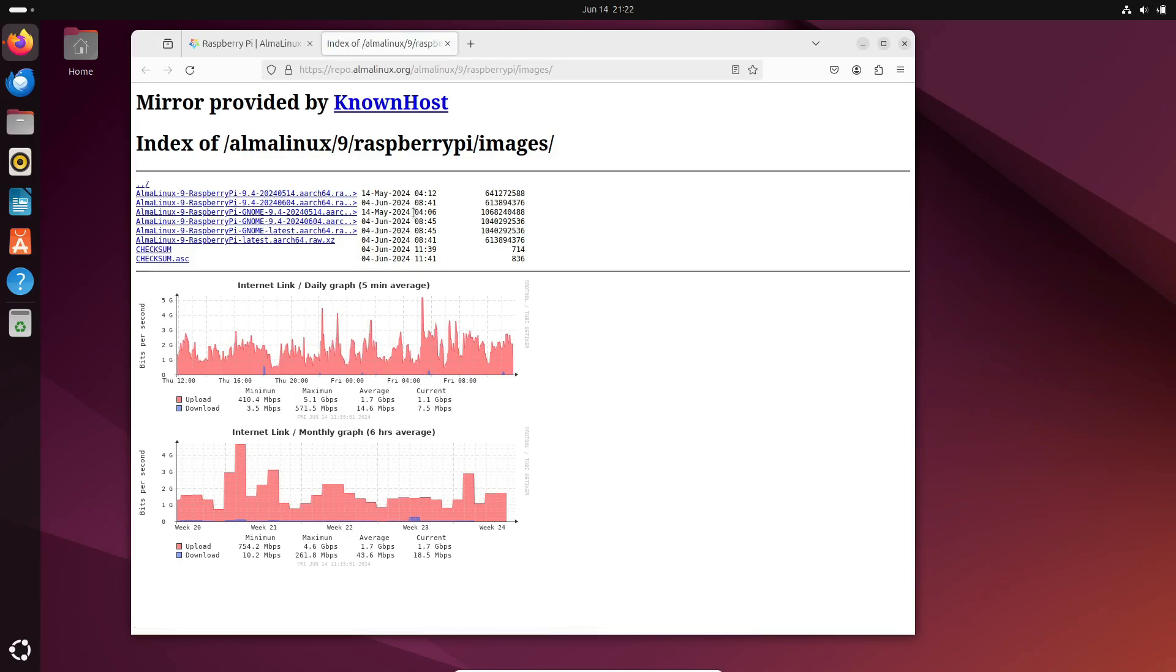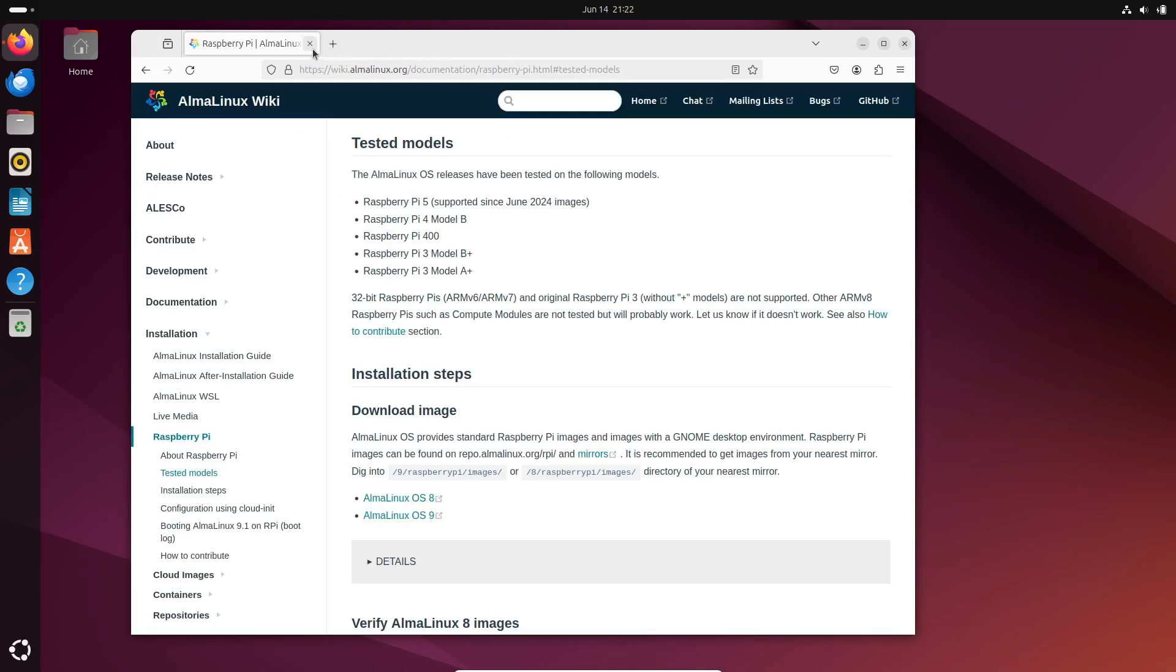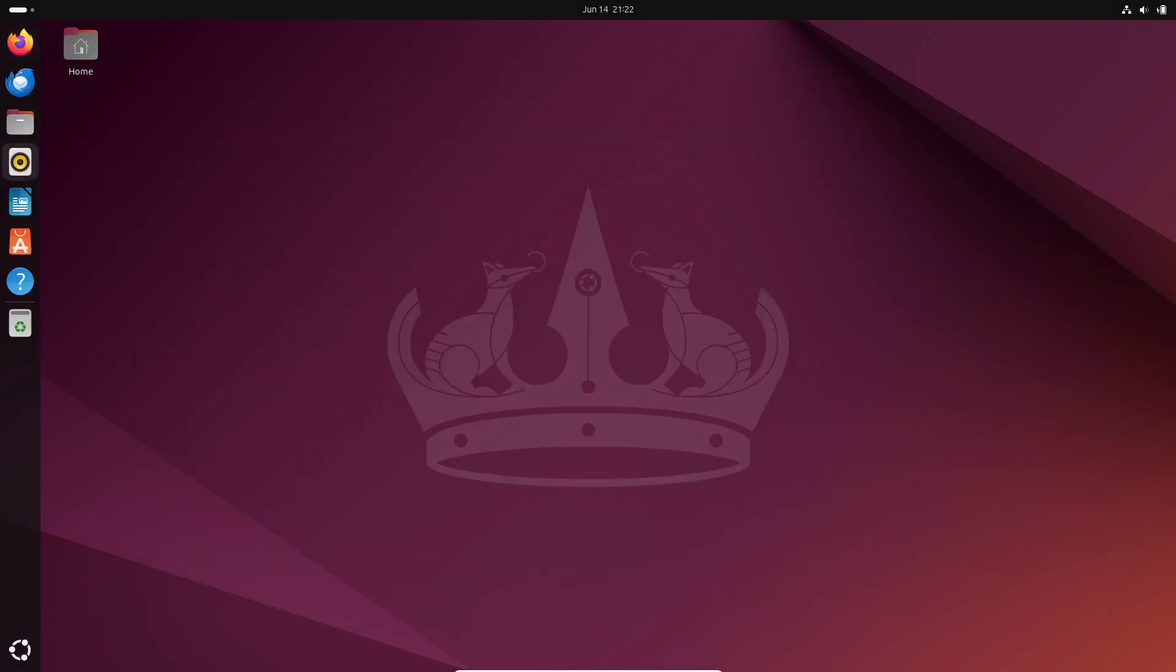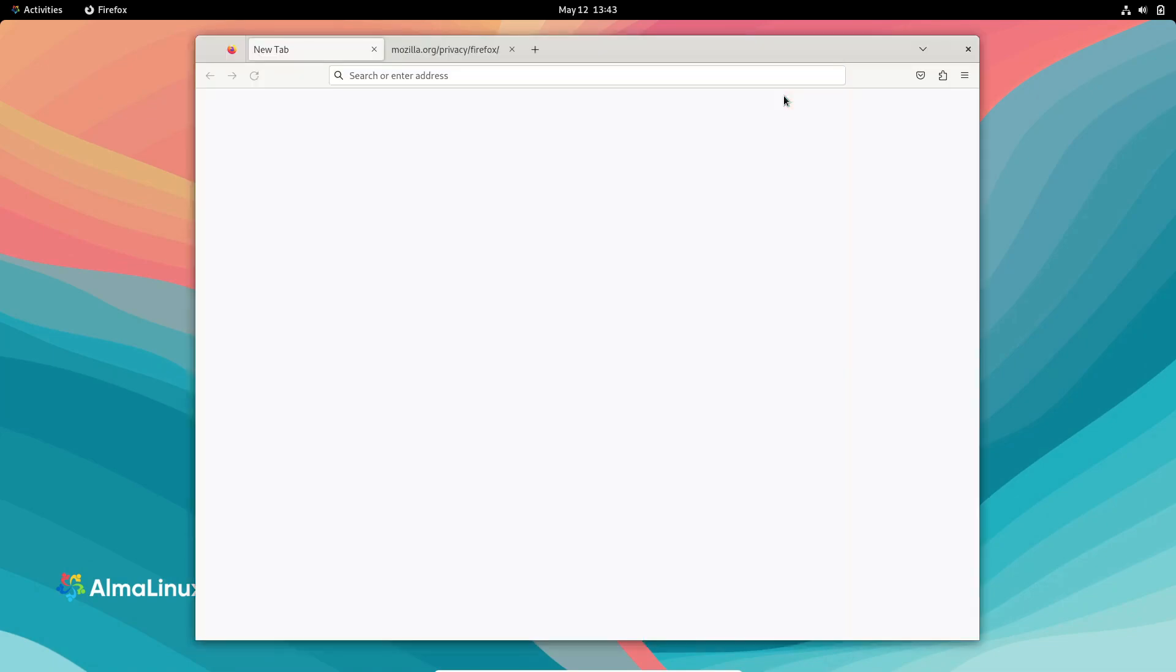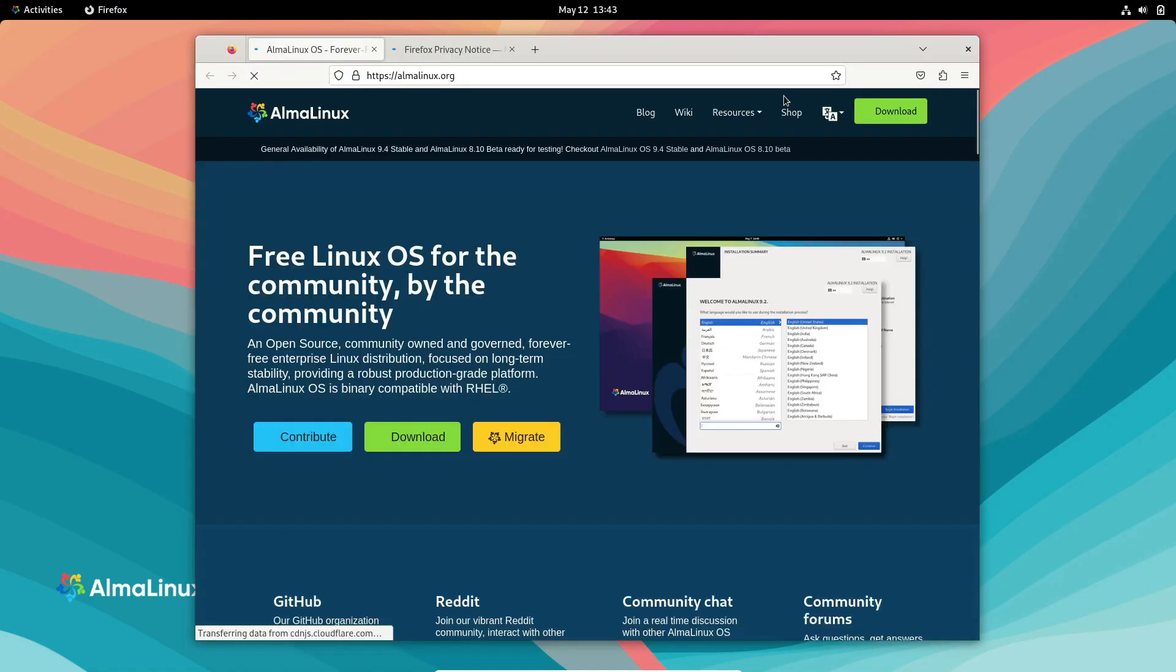So, there you have it, folks. AlmaLinux on Raspberry Pi 5 is here, and it's ready to revolutionize your many computing projects. Don't forget to like, subscribe, and hit that notification bell for more tech updates. See you next time!